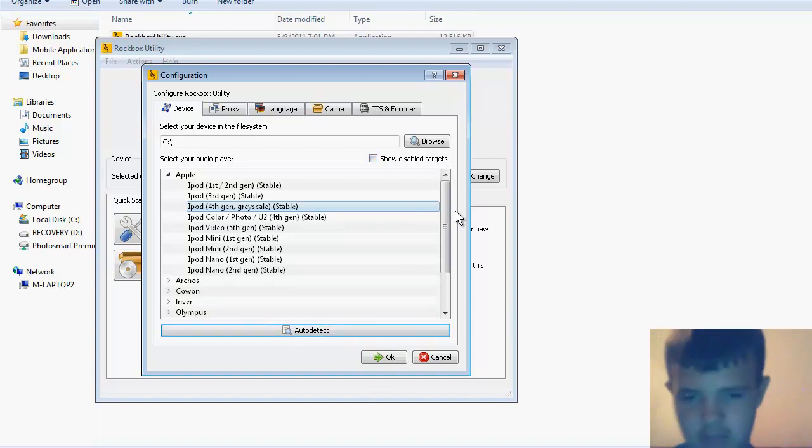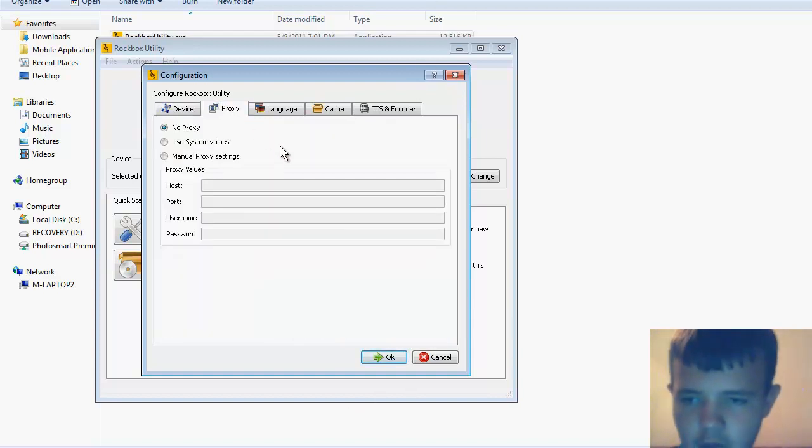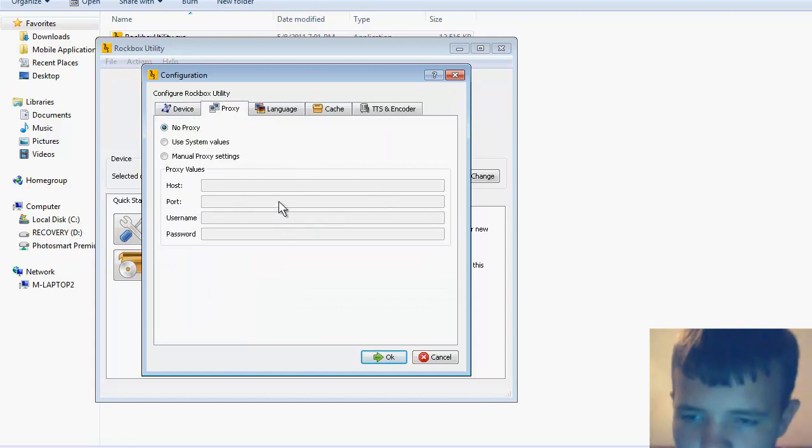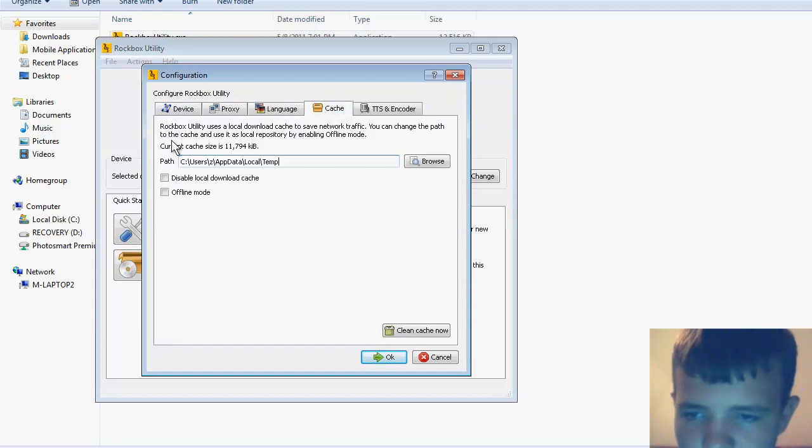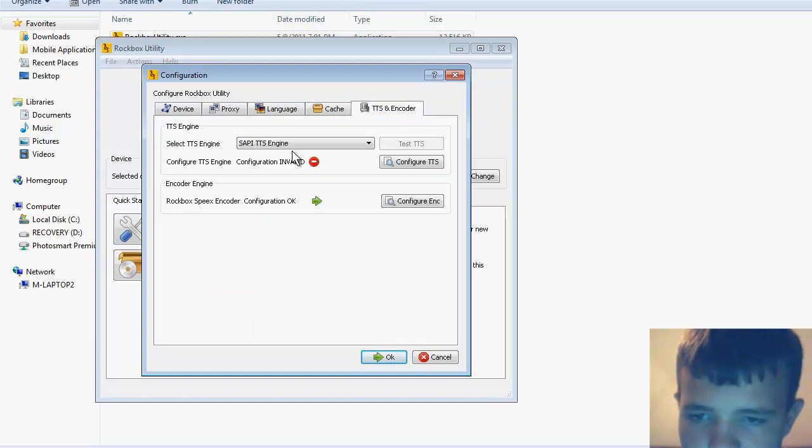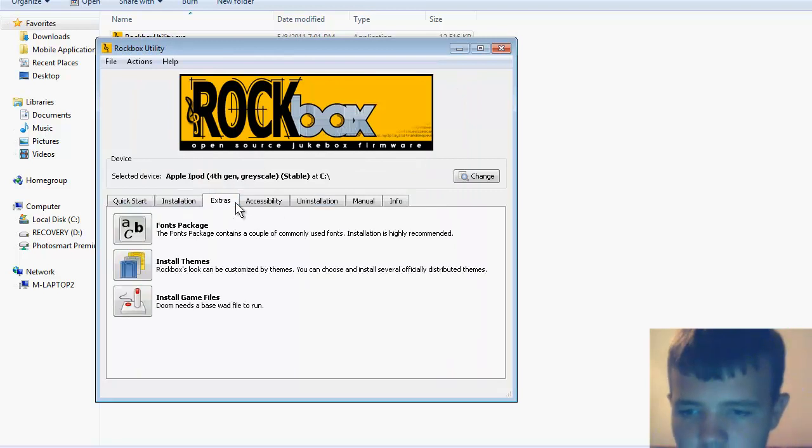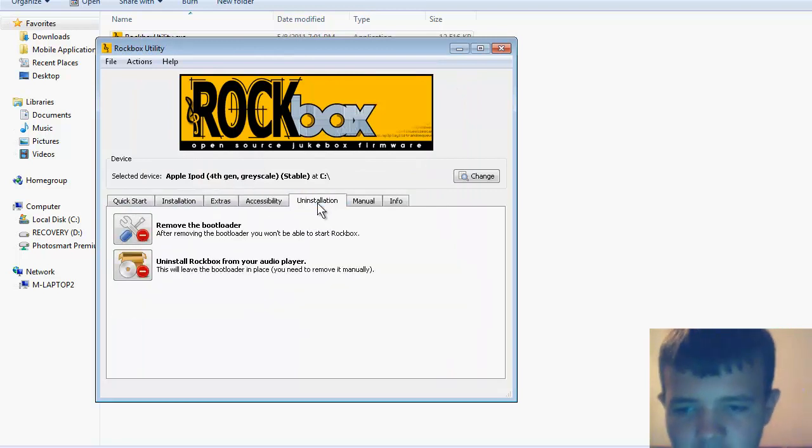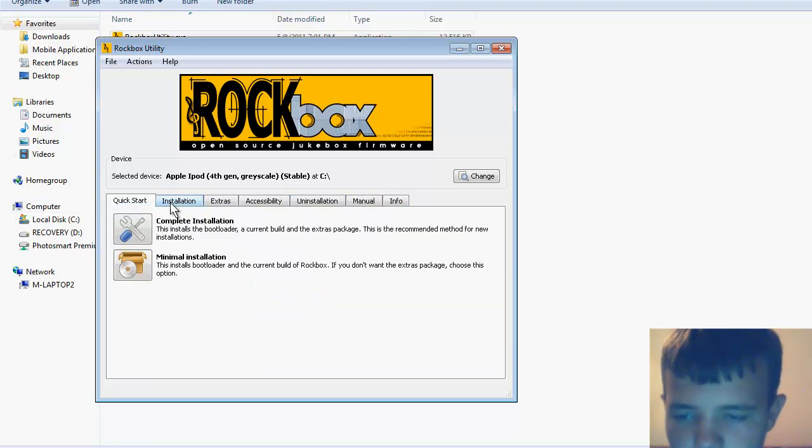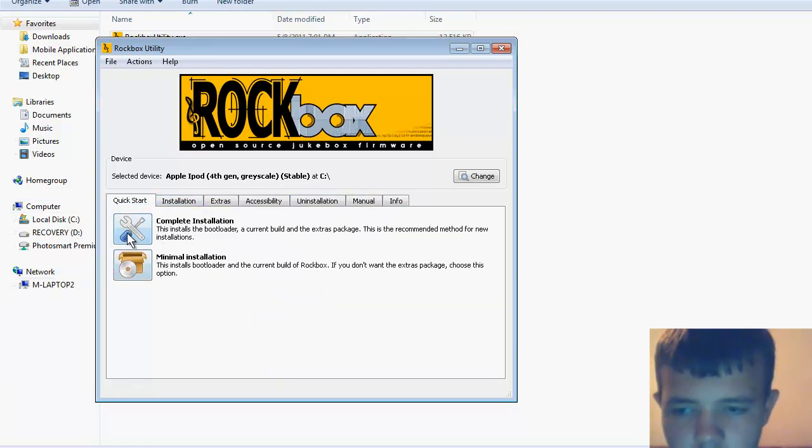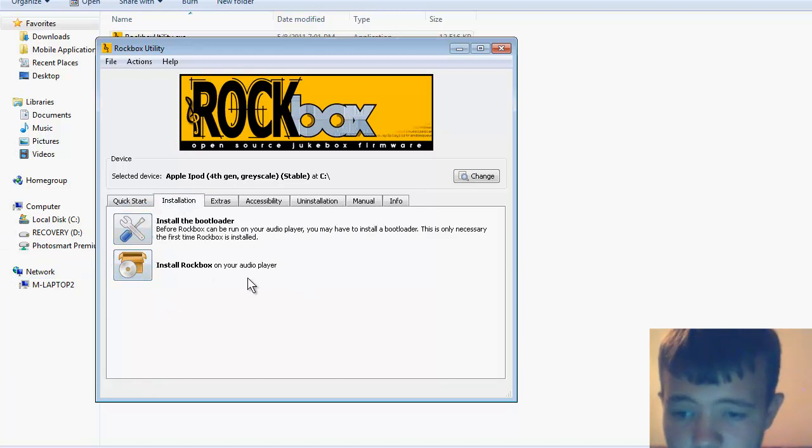Click enable disk mode in iTunes - it's pretty simple. Then there's different things you can do: quick start or complete installation. Complete installation installs the bootloader and installs Rockbox on your iPod.